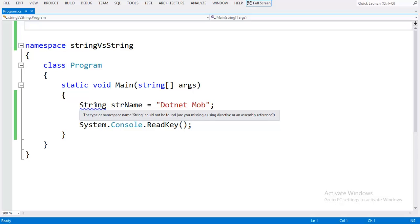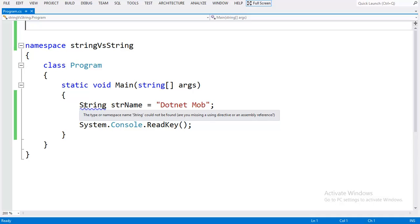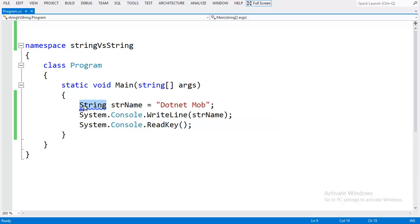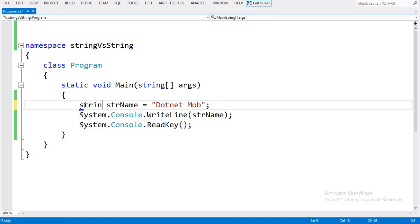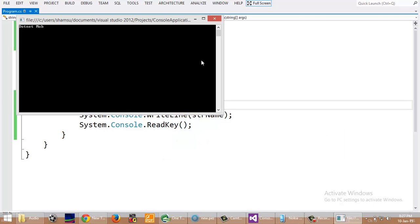If I replace this capital S String by small string, the program will run without any error.